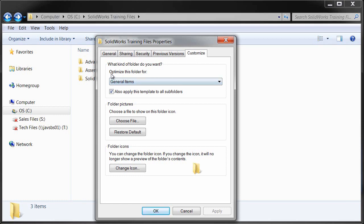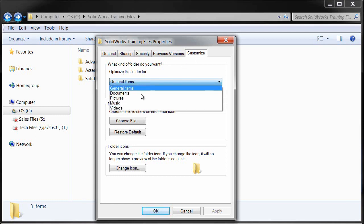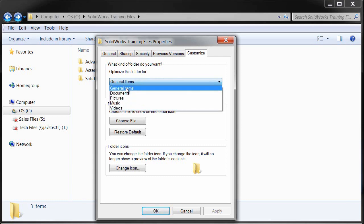we can select from five different templates here. We just hit this dropdown below Optimize this folder for. Now we see that there's only five options and they're set by default,